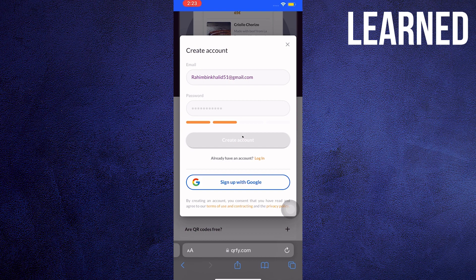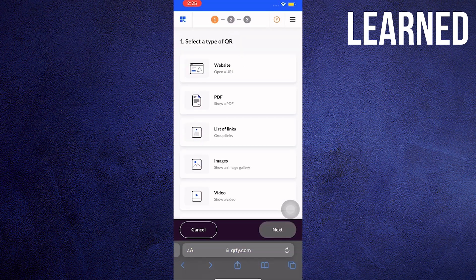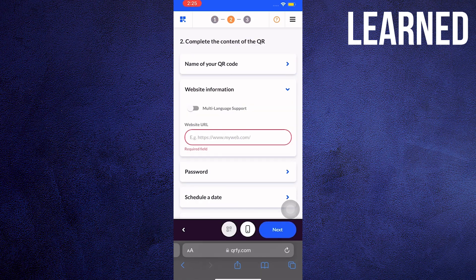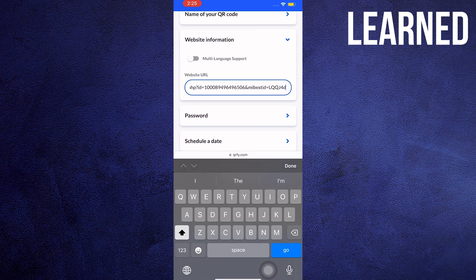Wait for it to load. And once you're inside the site, you just have to choose from the different types of QR. Now tap on Website. Open a URL. Paste the link that you just copied from your Facebook page.